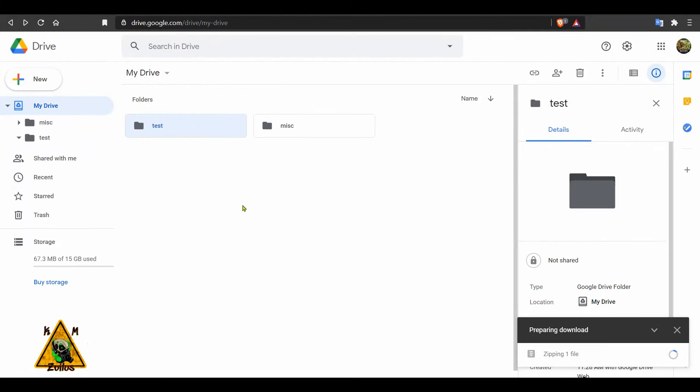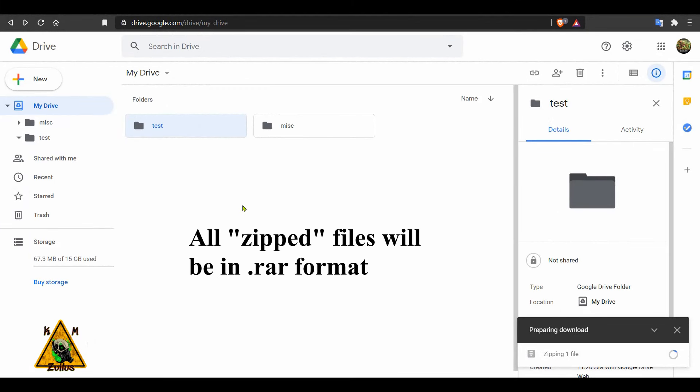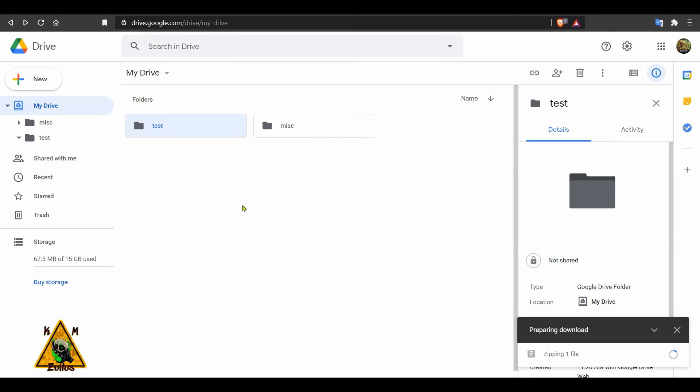So once that file is done, it will be in a .rar format. You can use WinRAR, 7-zip or any other zipping program to extract the file. That zipped file, the name it will have will be the name of the file that is in your folder. It will not be named after your folder. So whatever the file is called that is in the folder, that is what that zip file will be called.